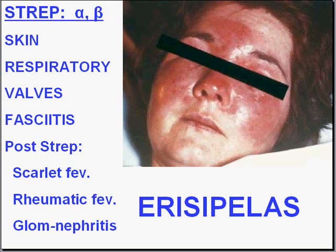Like Staph, Strep can infect just about anything — basically skin, wounds, upper and lower respiratory infections. The Strep group of bacteria are the most common cause of the classical lobar type of pneumonia, which we'll get into when we talk about the pulmonary system.